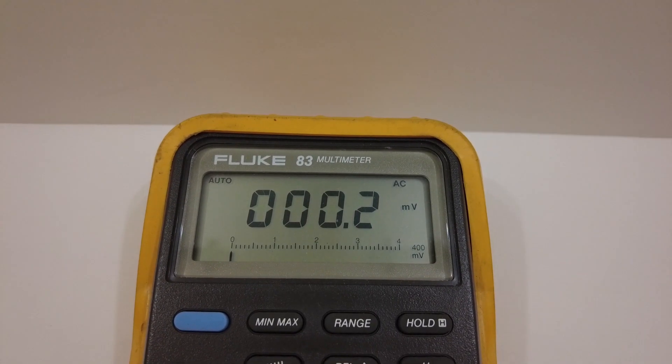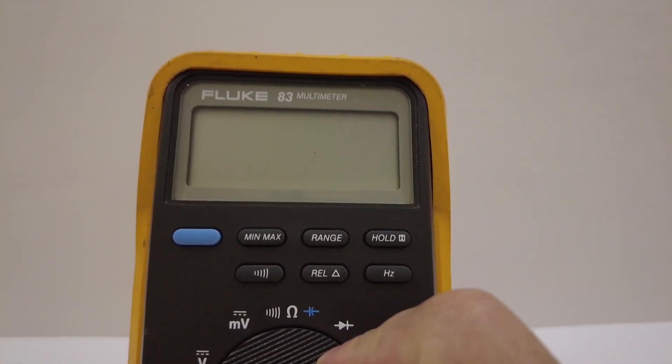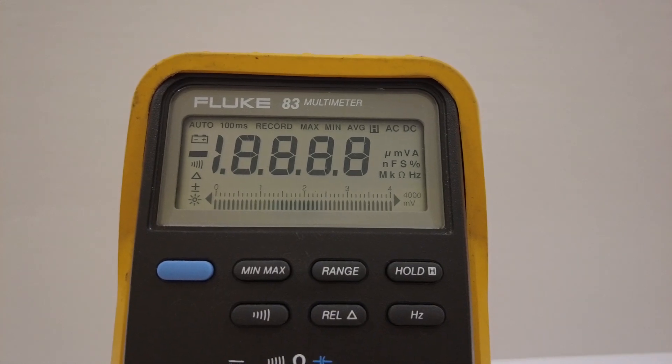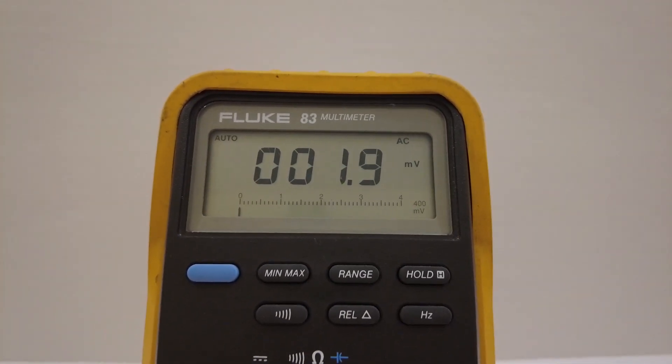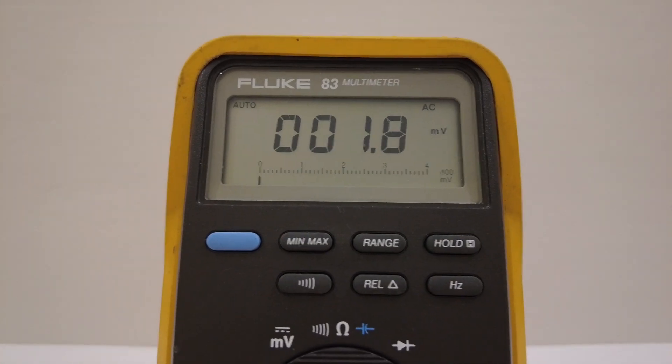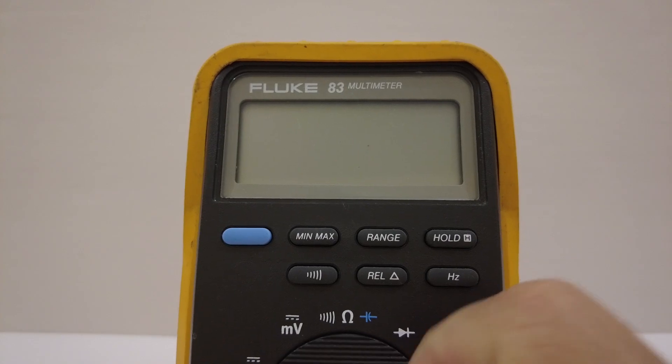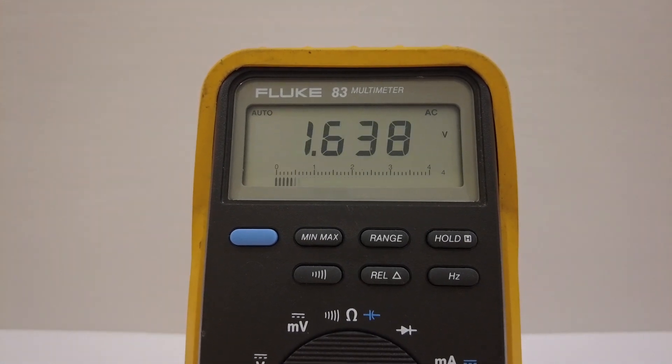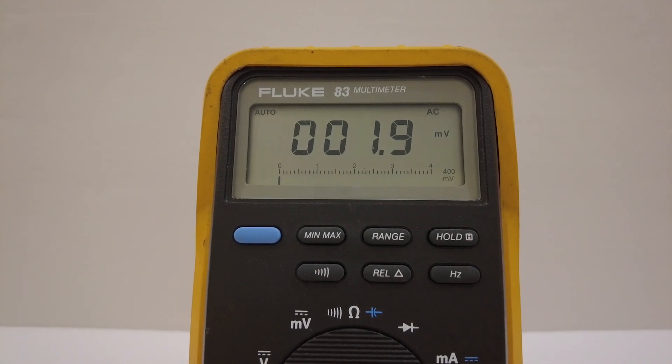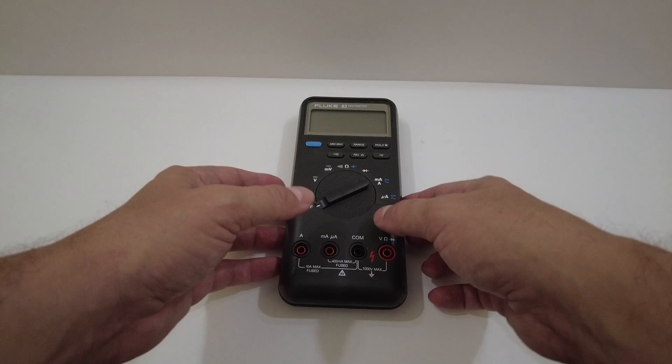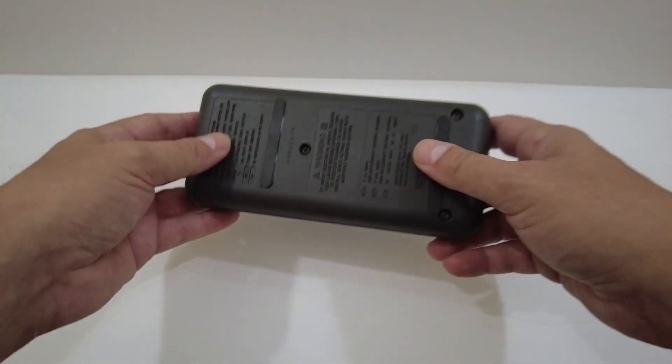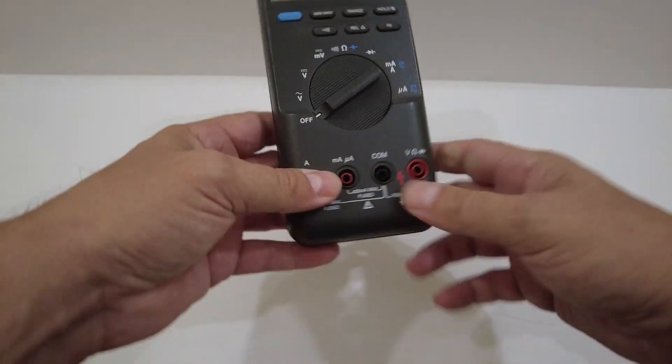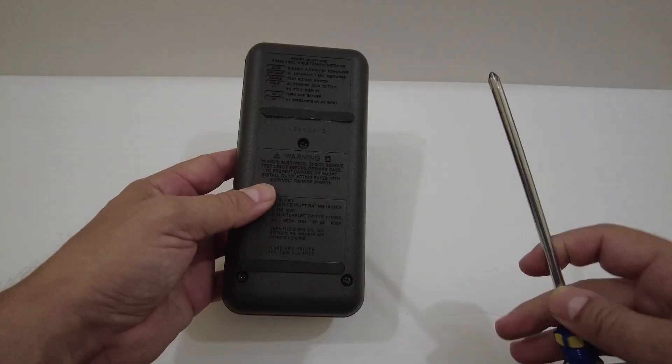This is a Fluke 83 multimeter, first generation. After this came the Fluke 83-3, the Fluke 83 Series 3, and then the Fluke 83-5, the Fluke 83 Series 5. Today we're going to break this down and I'm going to show you what it looks like inside. This is a quick tutorial on how to break it down and open it up and see what we have inside.